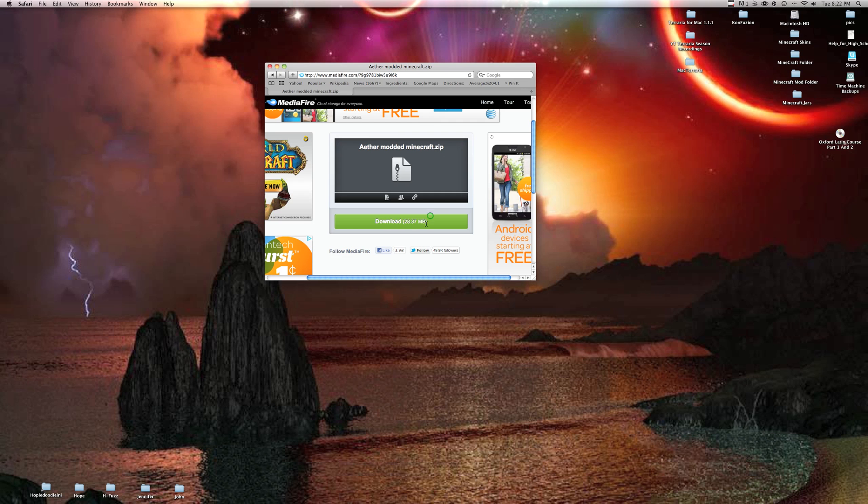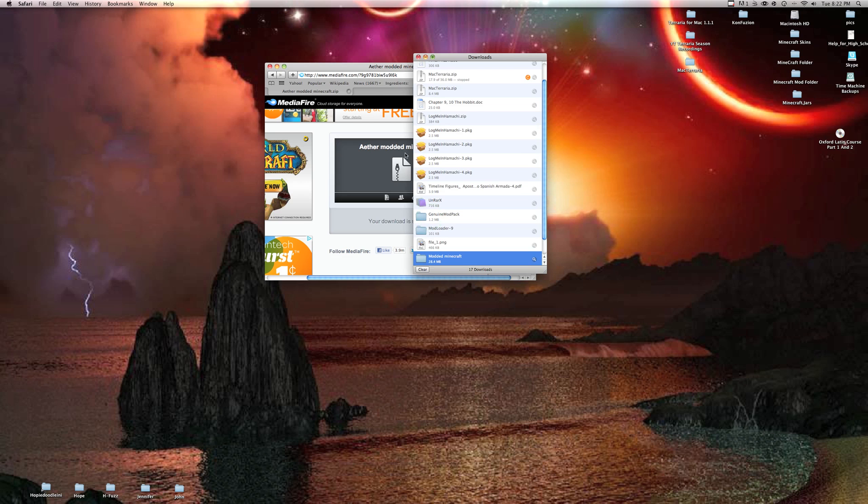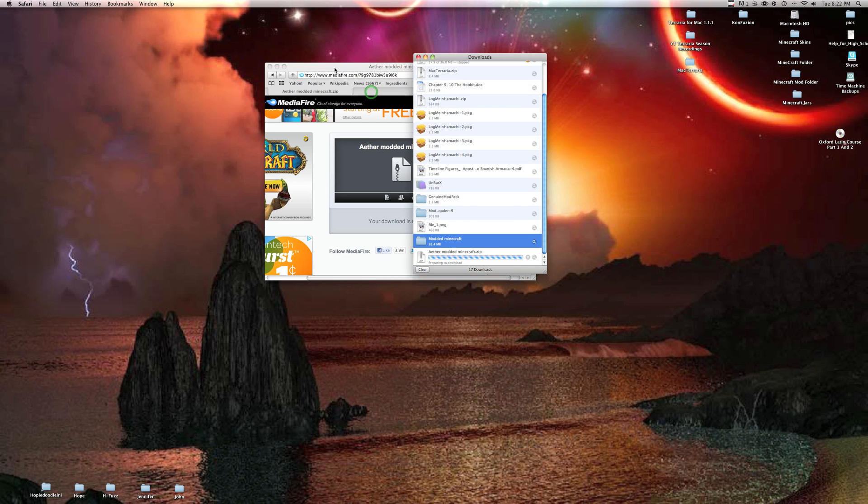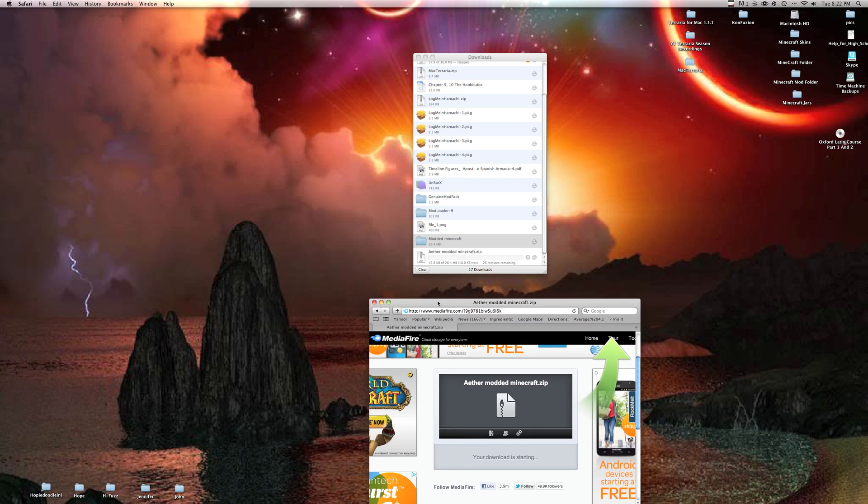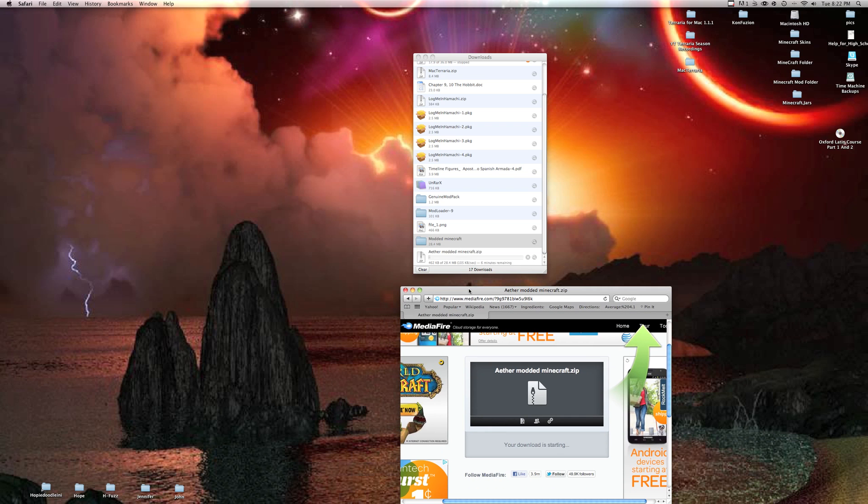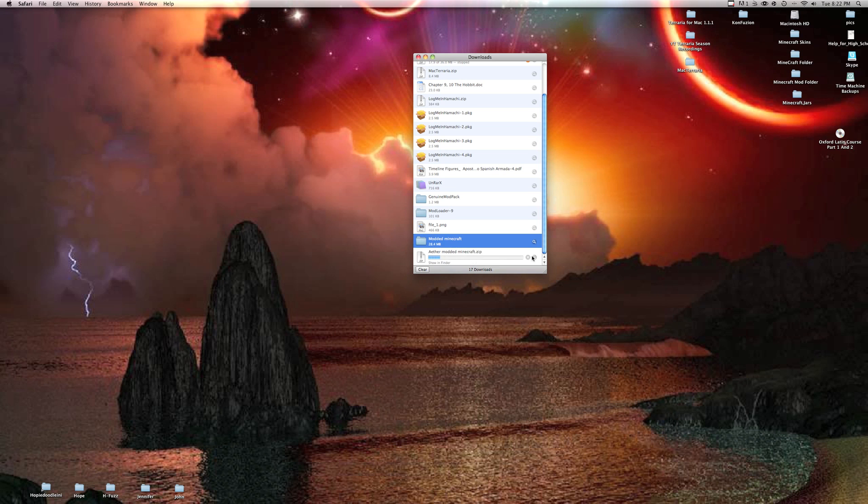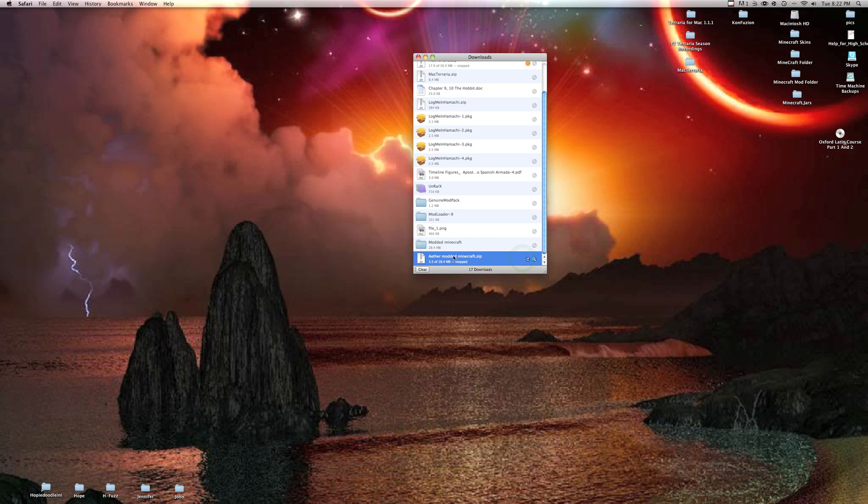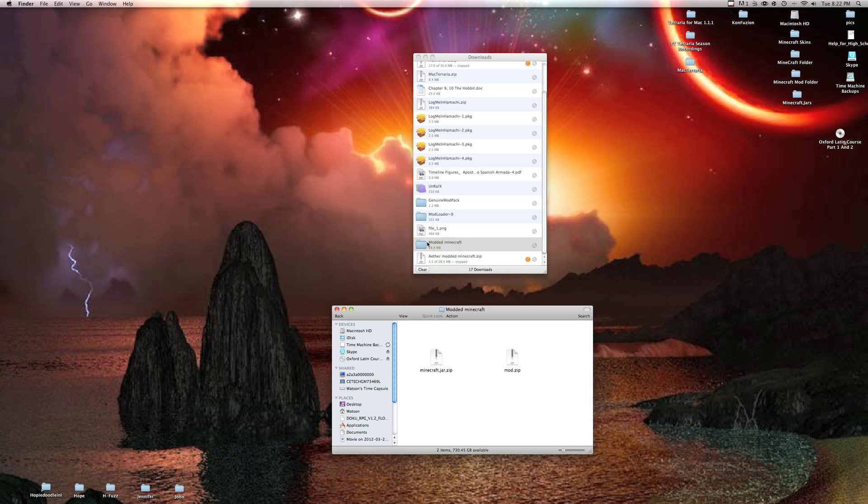It will bring you to the AetherModded minecraft.zip. You'll click download, and this is going to go ahead and download. It's already downloaded for me, so after it downloads I'm just gonna go ahead and stop it.